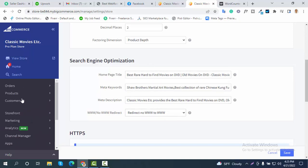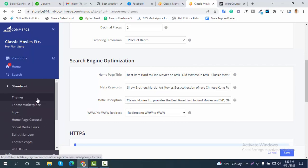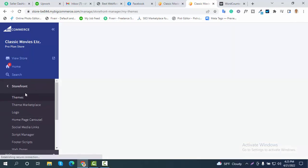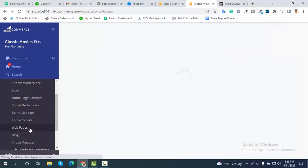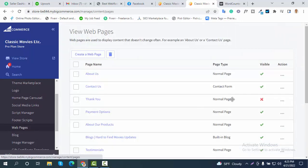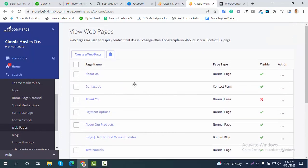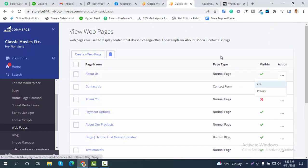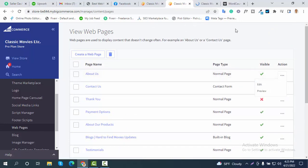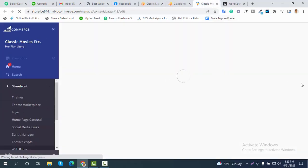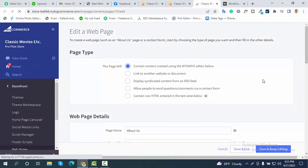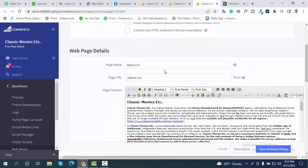Now I would like to show you the other pages. Click on storefront, then click on web pages, and you will find a list of your pages. You can click the edit icon and then edit, and you can open the page in a new window.